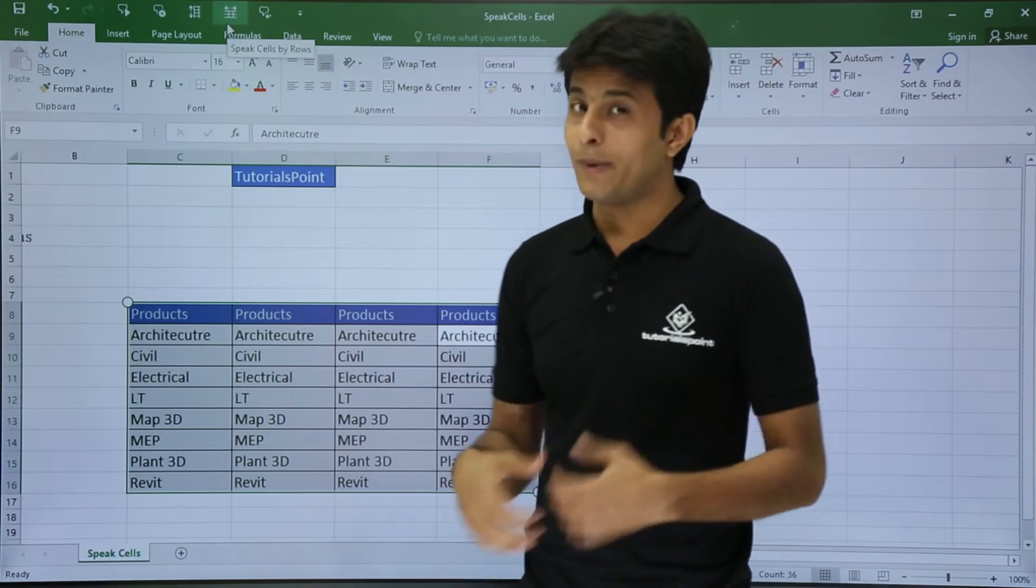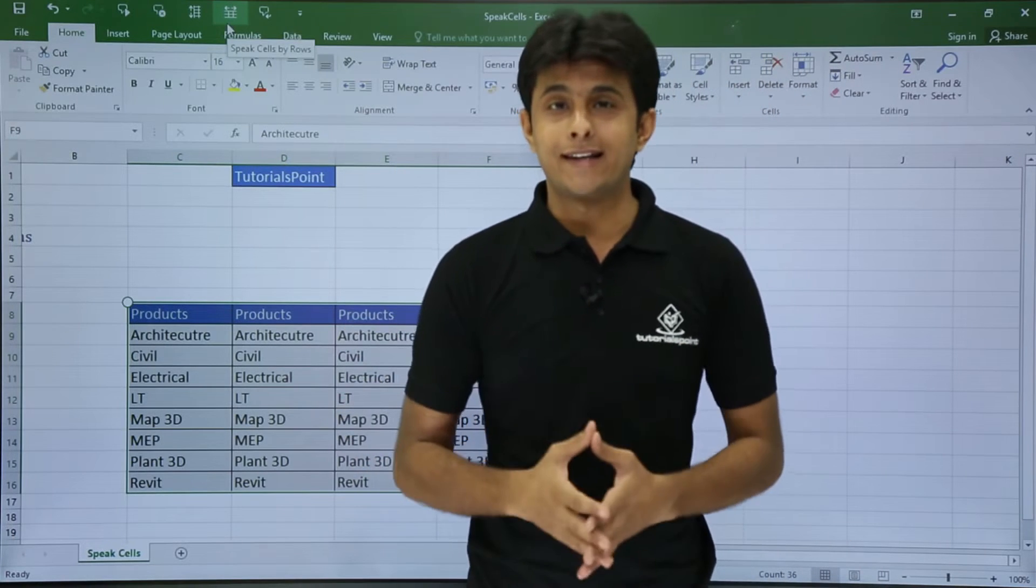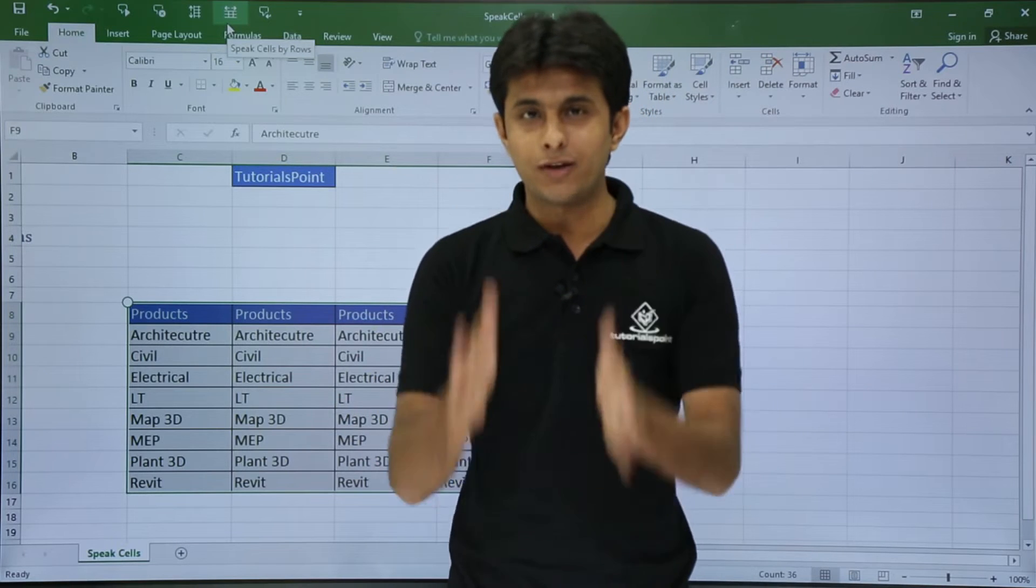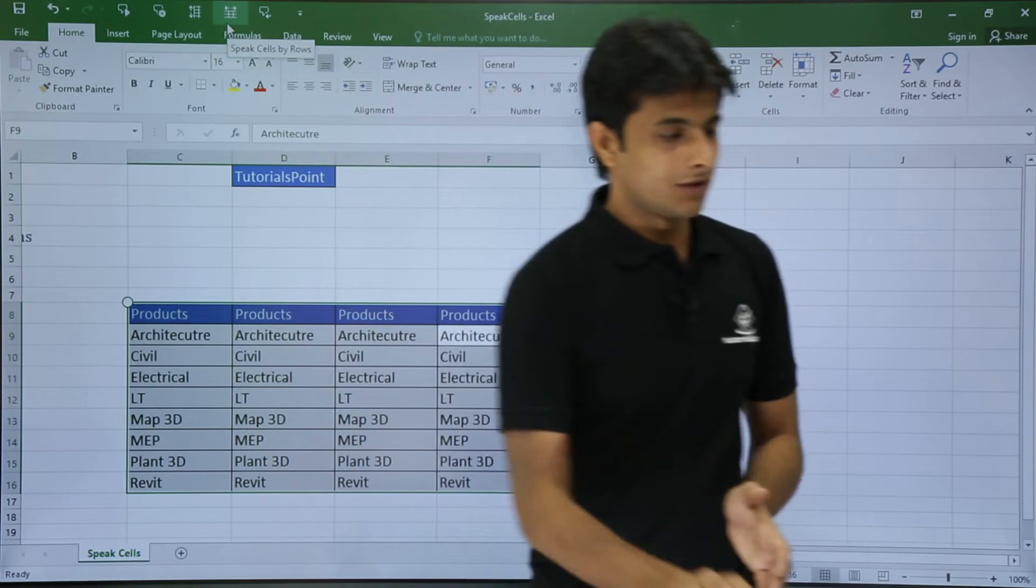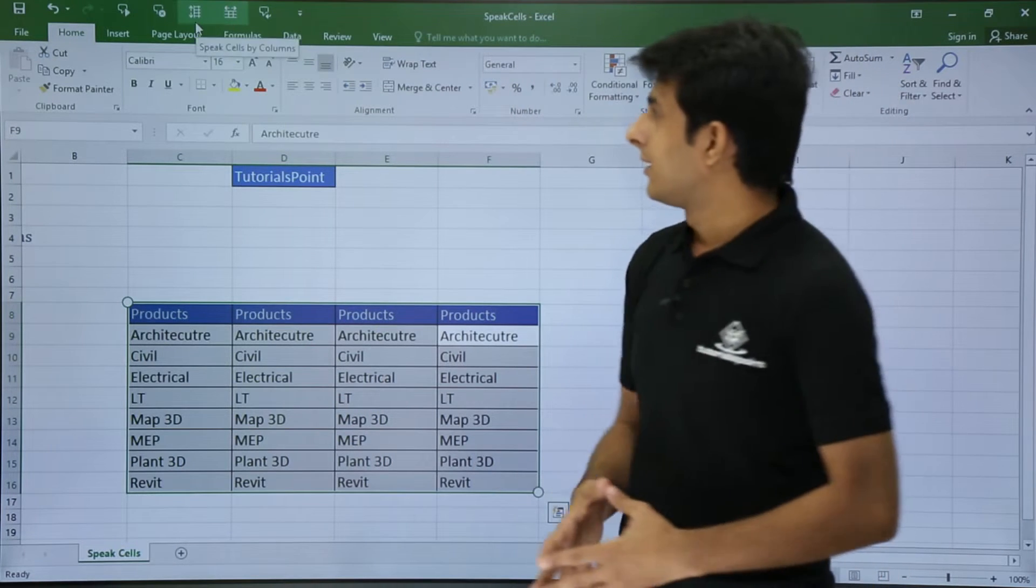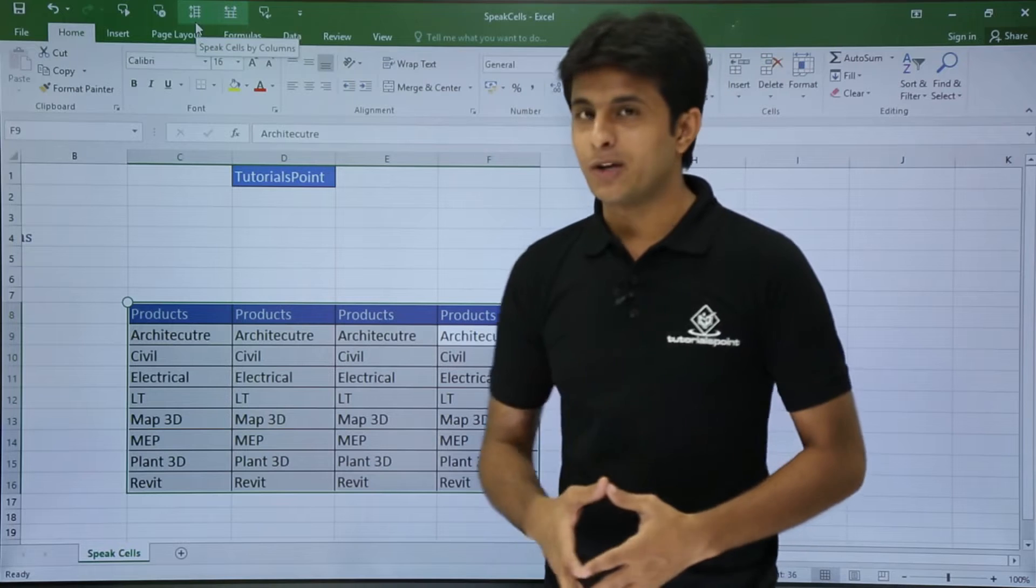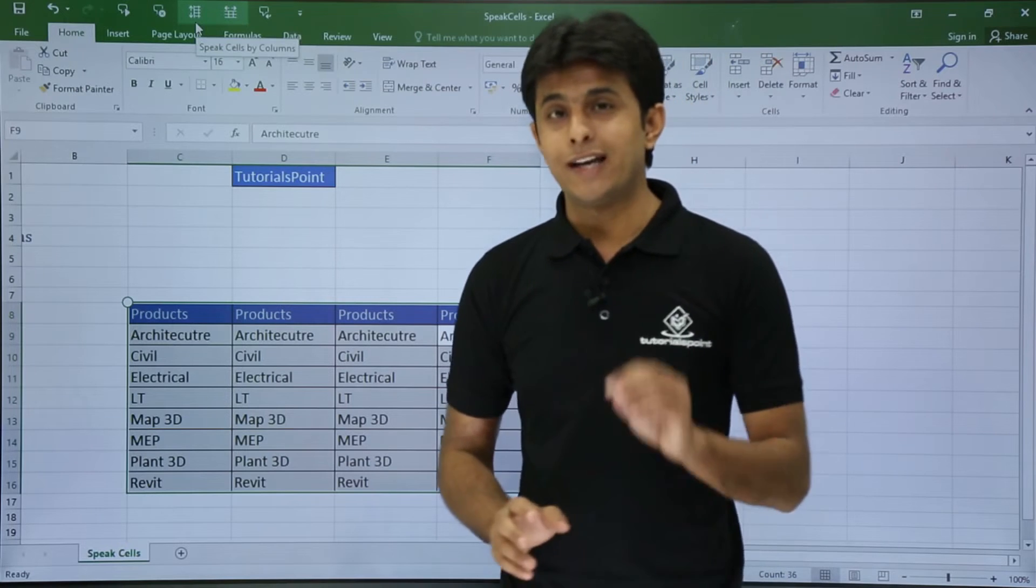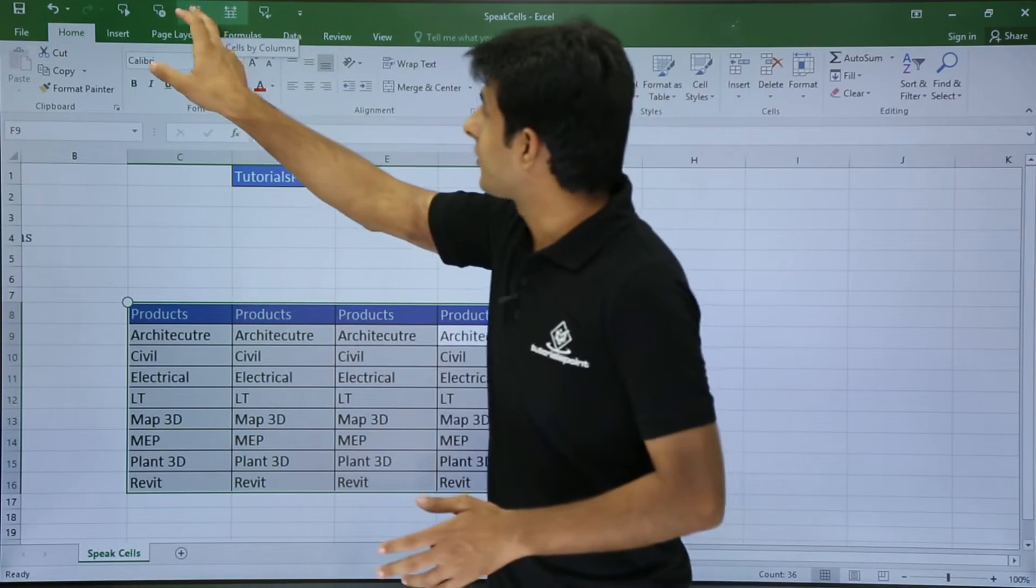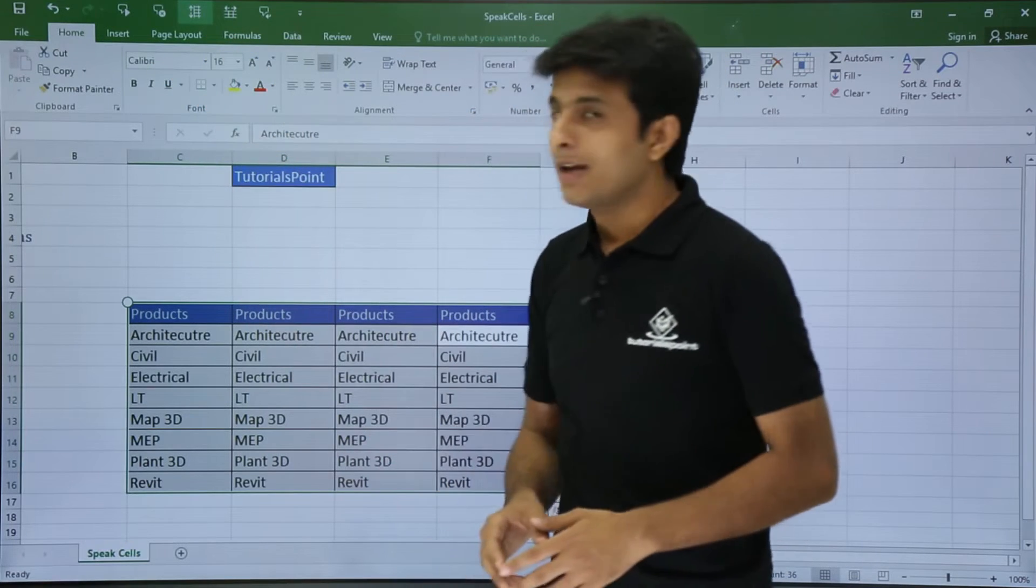Now you don't want by Rows, you want by Columns. So you see there is an option on the left-hand side, that is Speak Cells by Columns. So what I will do is I will select that option. So once I click on that option, now henceforth if I ask him to Speak Cells, it will start reading vertically.